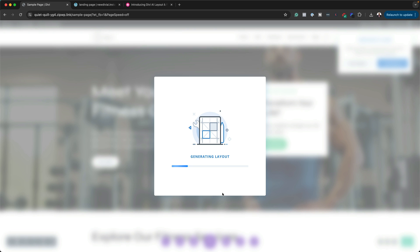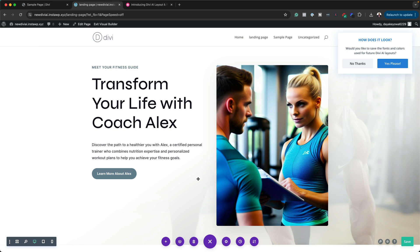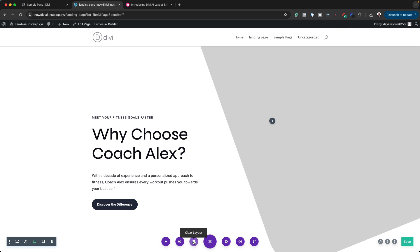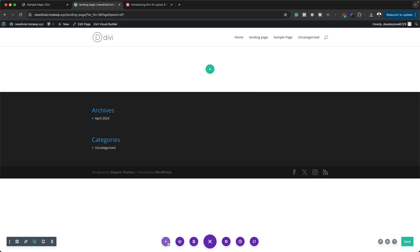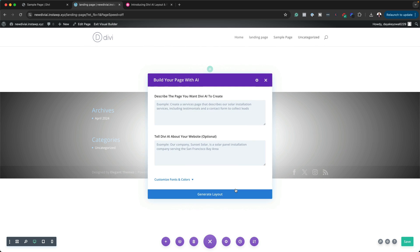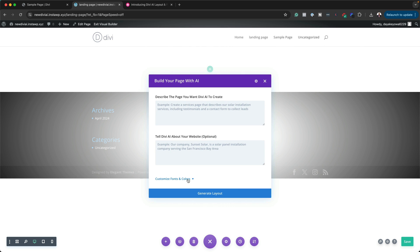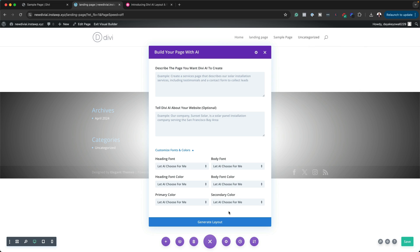While this is happening, I want to show you something very interesting. I'm going to clear this layout and then start from scratch. I'm going to click on the plus button and then click on Build with AI. I really want to focus here on the bottom where we can customize our fonts and our colors. I think this is very, very important — the video I saw by Nick did not really go into detail about this section.